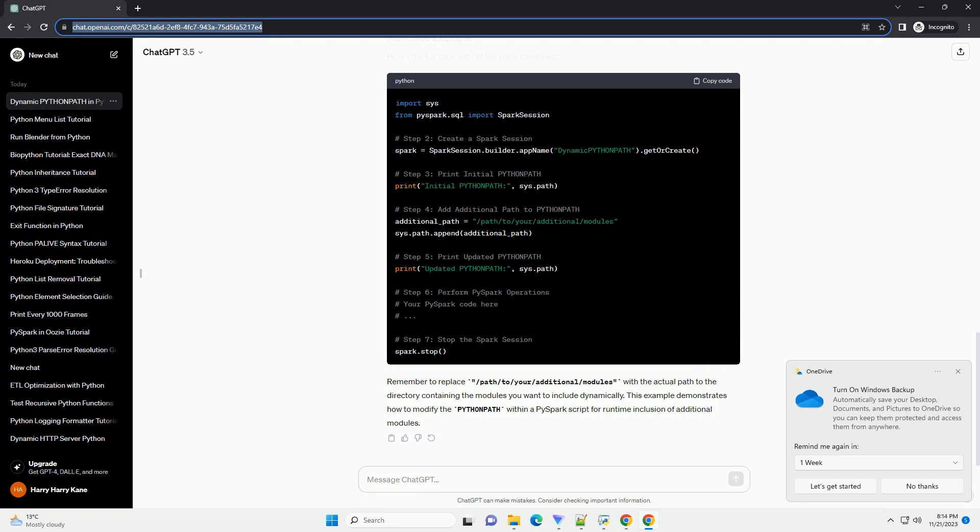Remember to replace /path/to/your/additional/modules with the actual path to the directory containing the modules you want to include dynamically. This example demonstrates how to modify the Python path within a PySpark script for runtime inclusion of additional modules. ChatGPT.